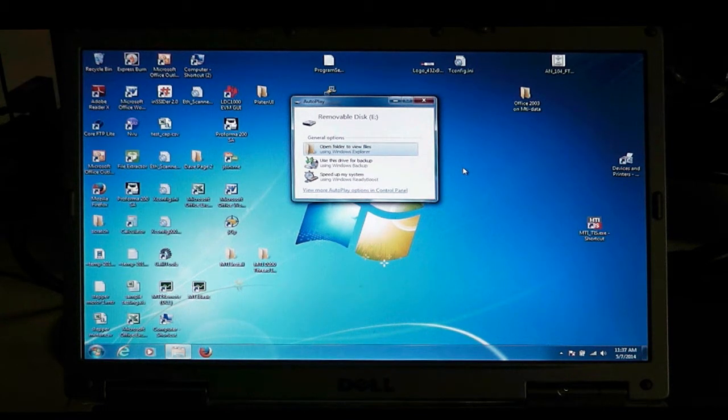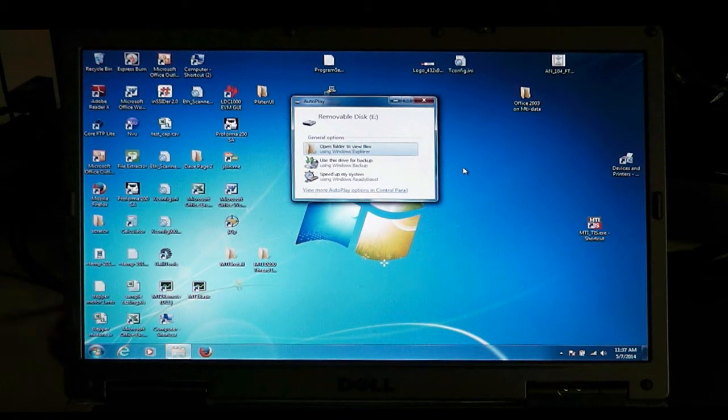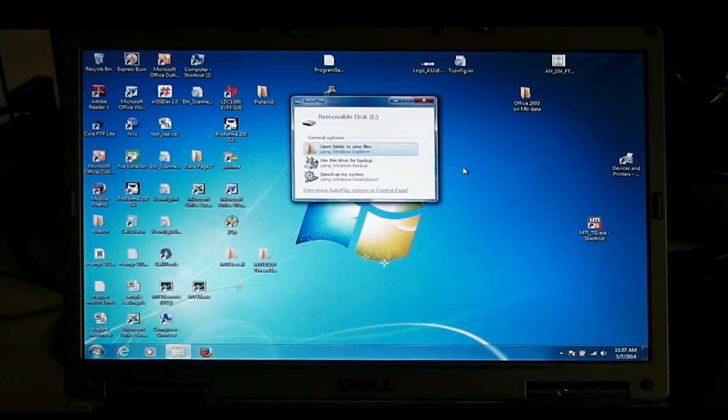When you get your new digital AcuMeasure, it comes with a thumb drive, and on the thumb drive is the installation software.